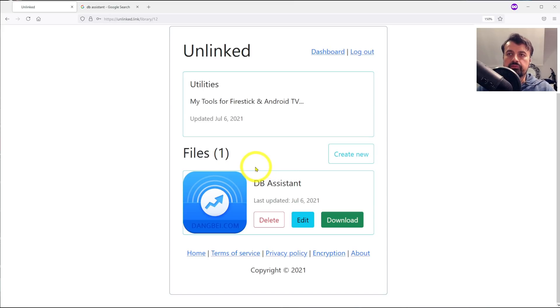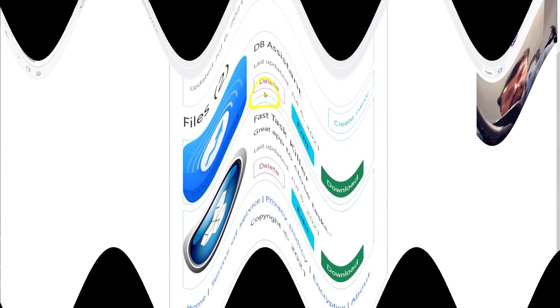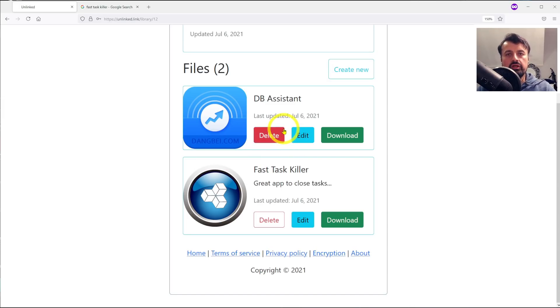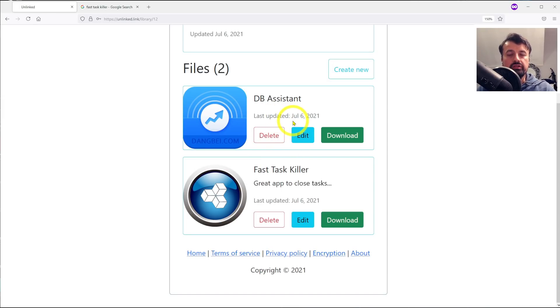Let's just do a couple more and we now have two applications in this new store. So let's now jump over to my Android TV and let's see how these applications actually look.